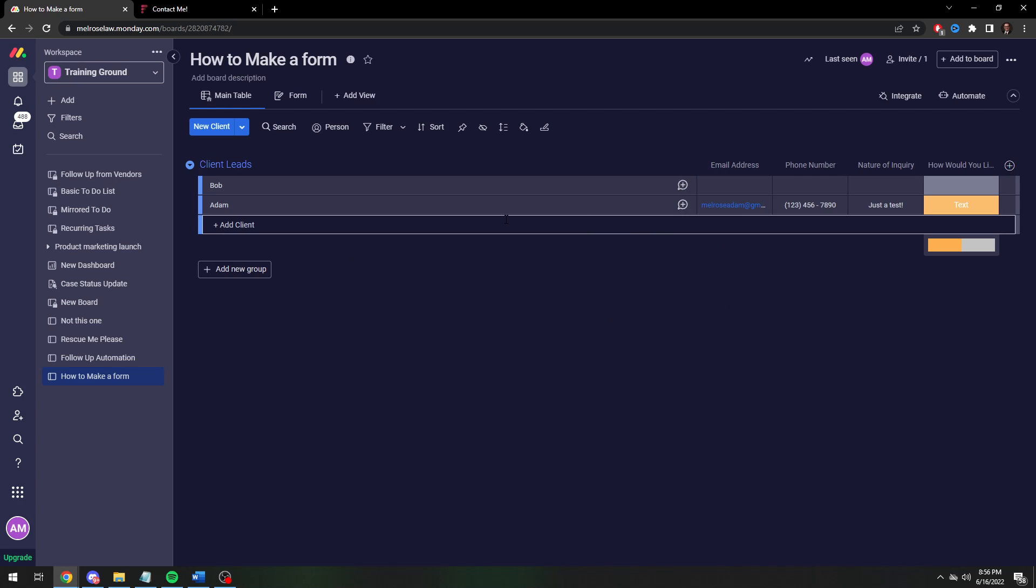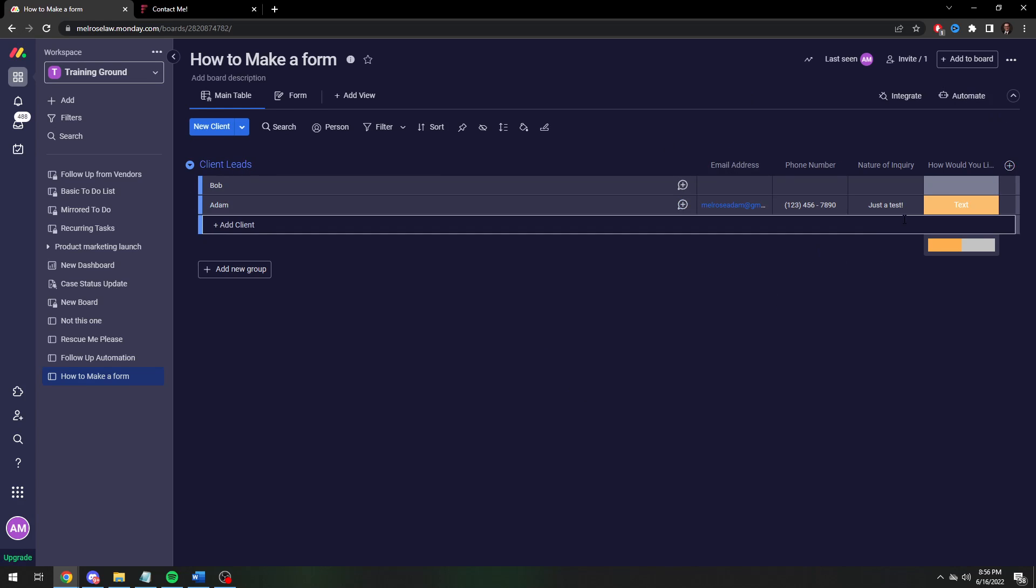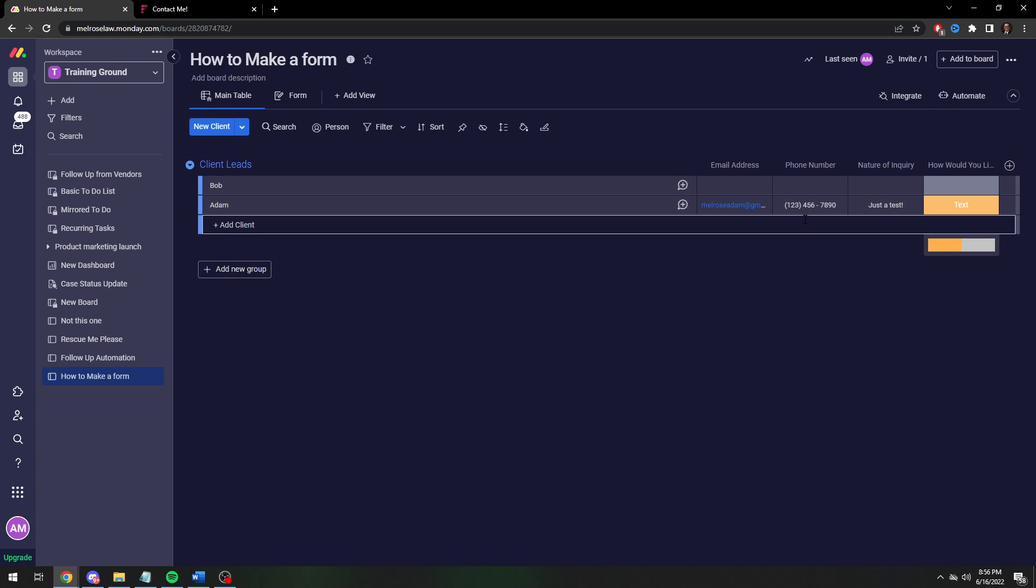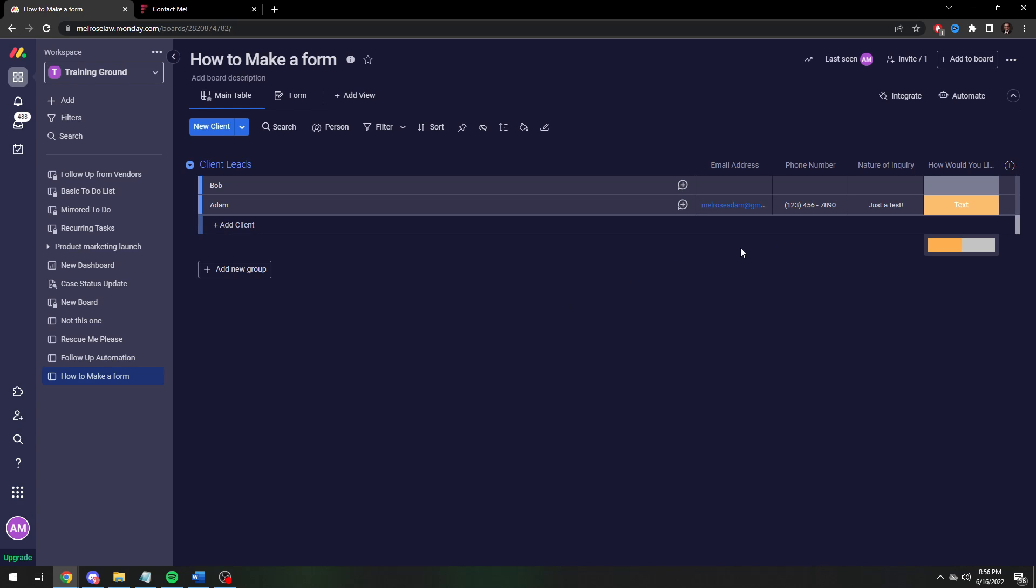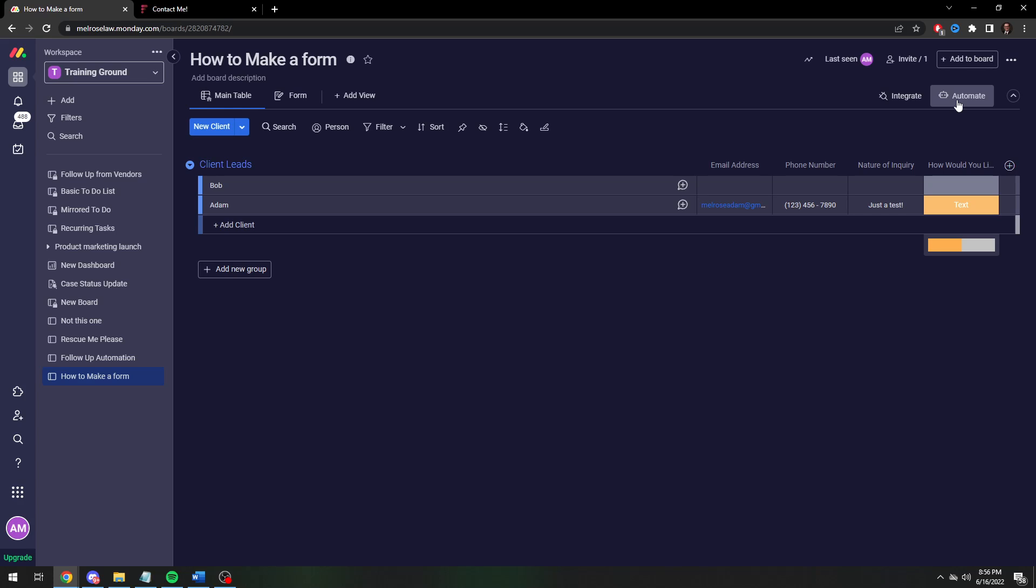And you can use this data however you'd like to use it. You can automate it. You can assign people. Like if you have an automated text program, you can have this information sent to your text program. Or you can, let's just say you have one person that does the texts. You could, by using the text status, actually automate it to assign your texter, the young person in the organization to text it.